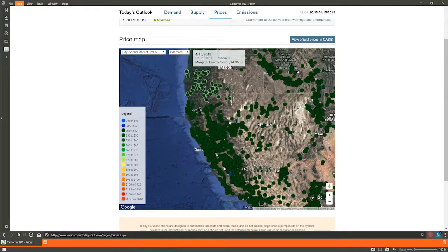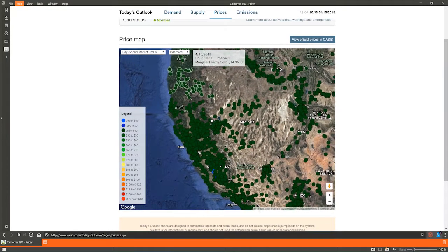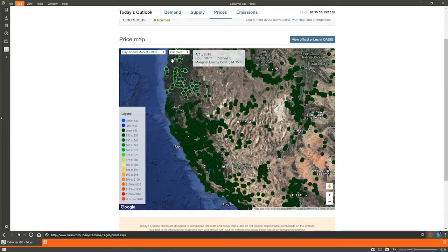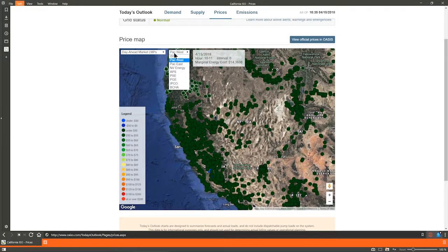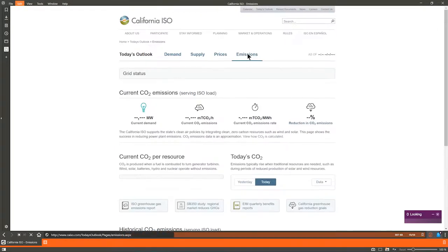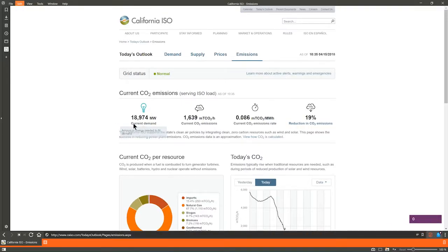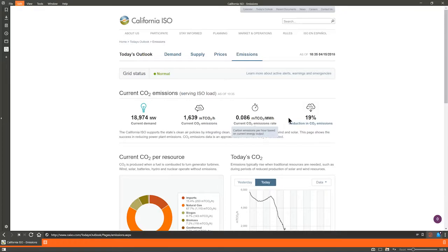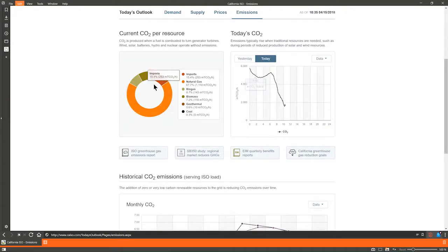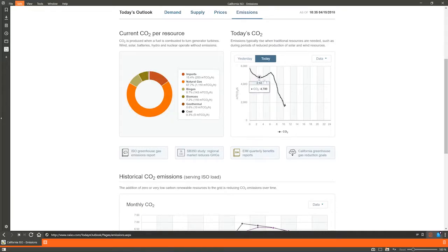Now for the last page, CO2 emissions. Along the top, you will see current demand along with current emissions, emission rates, and the reduction in CO2. Next is the current CO2 per resource chart breakdowns, and then after that is today's CO2 graph.